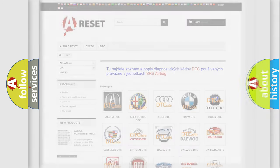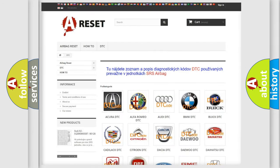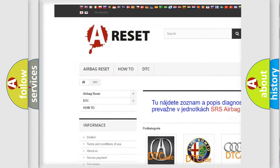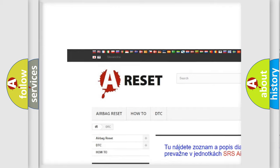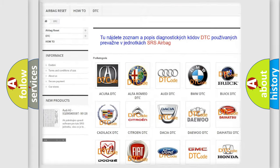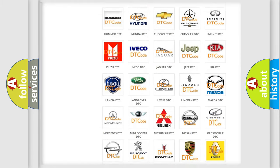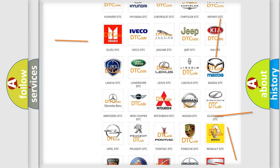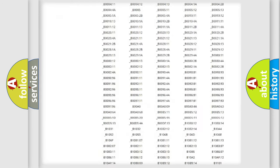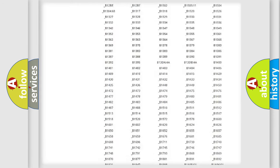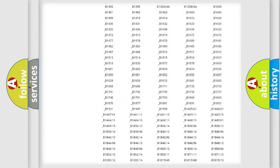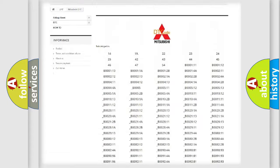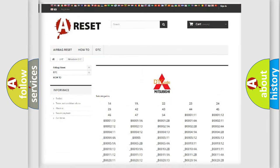Our website airbagreset.sk produces useful videos for you. You do not have to go through the OBD2 protocol anymore to know how to troubleshoot any car breakdown. You will find all the diagnostic codes that can be diagnosed in Mitsubishi vehicles.